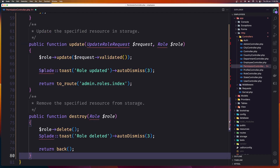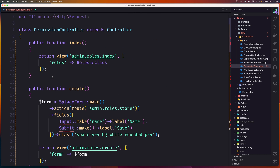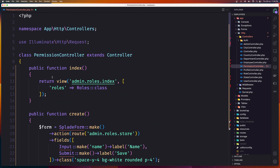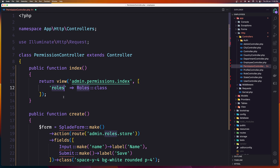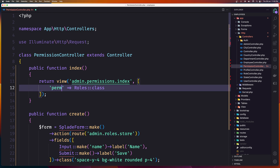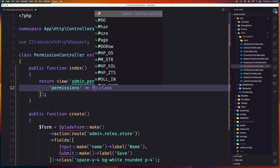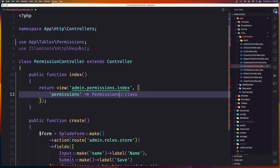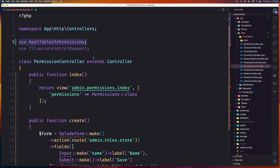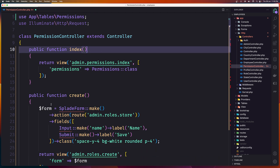We need to make some changes but it's almost the same. The first thing is going to return the view admin permissions index, and we need to pass the permissions and also the permissions table. You need to import that up here. That's it for the index method.